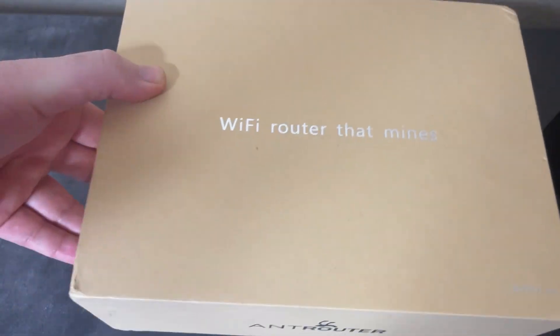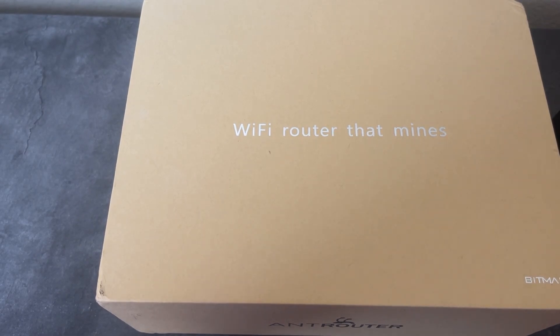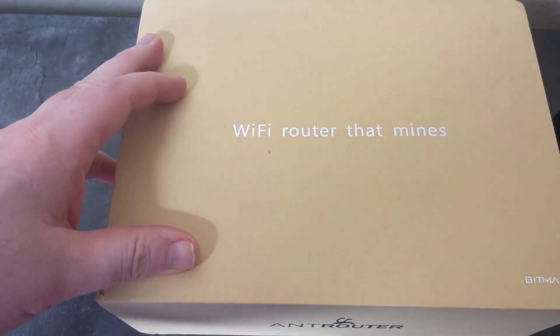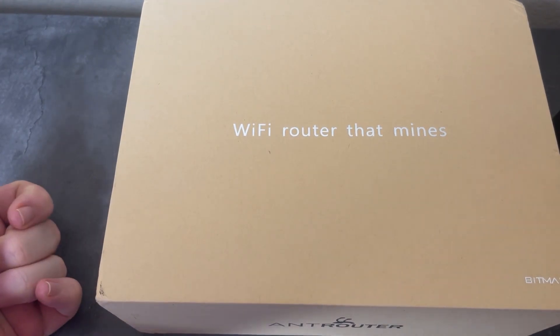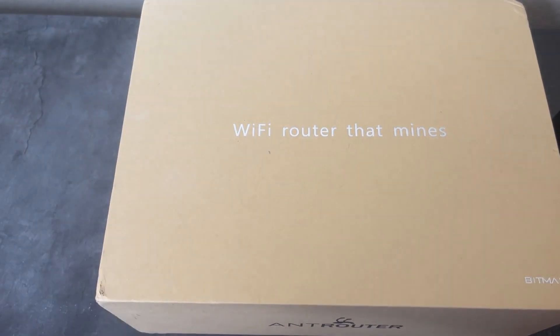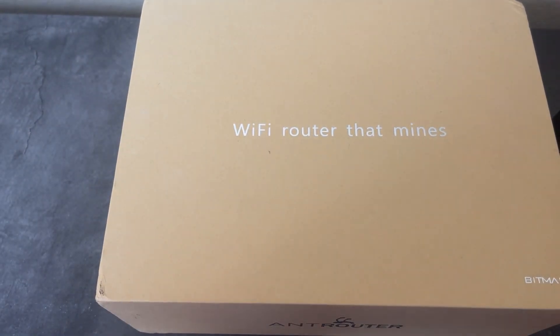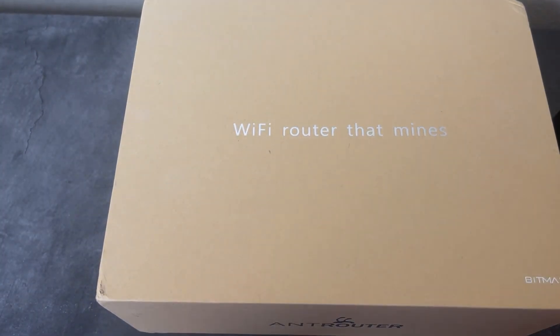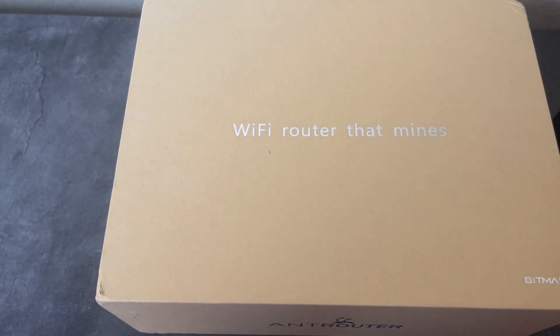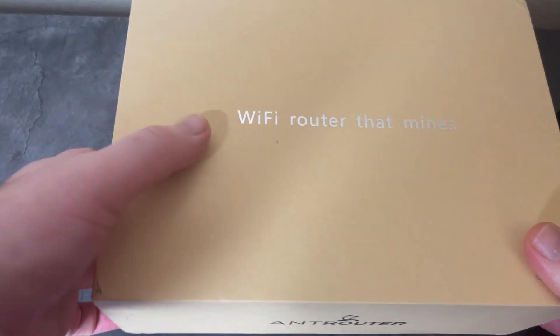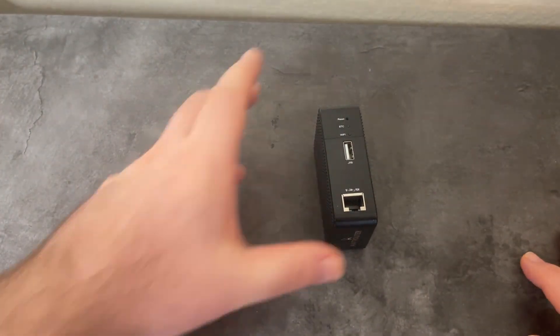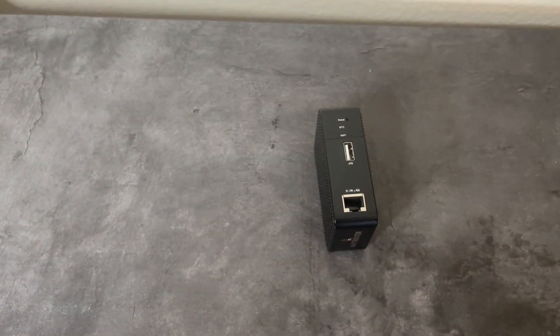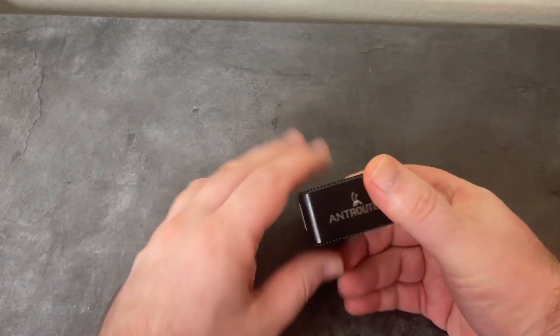I may cover the SIA router in a future video. Right now you can't really do anything with this miner since the algorithms have all forked off. This was released before SIA did the fork of the algo. For today, we're just talking about the ant router R1 BTC.